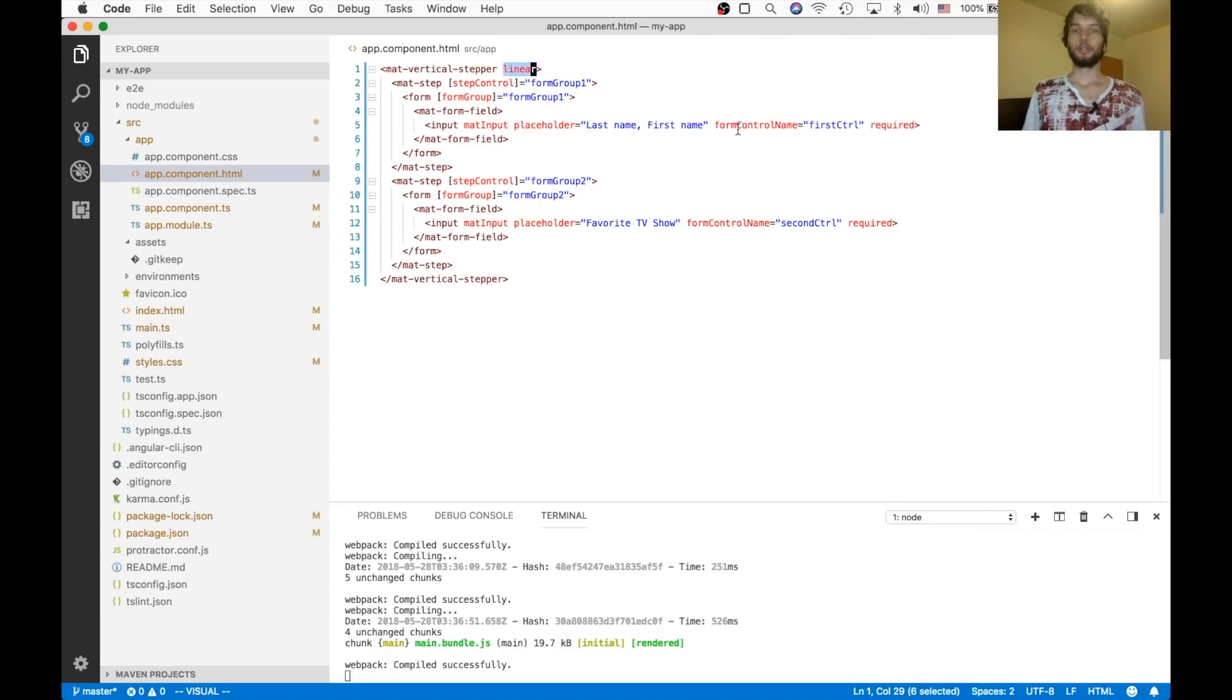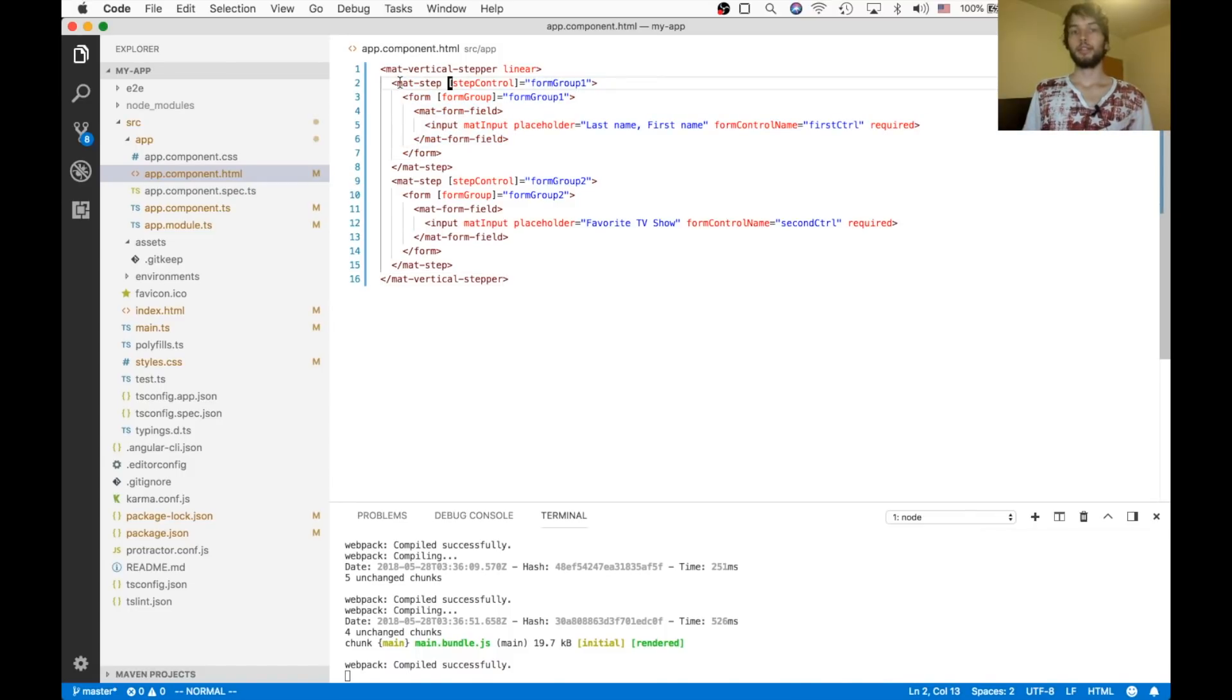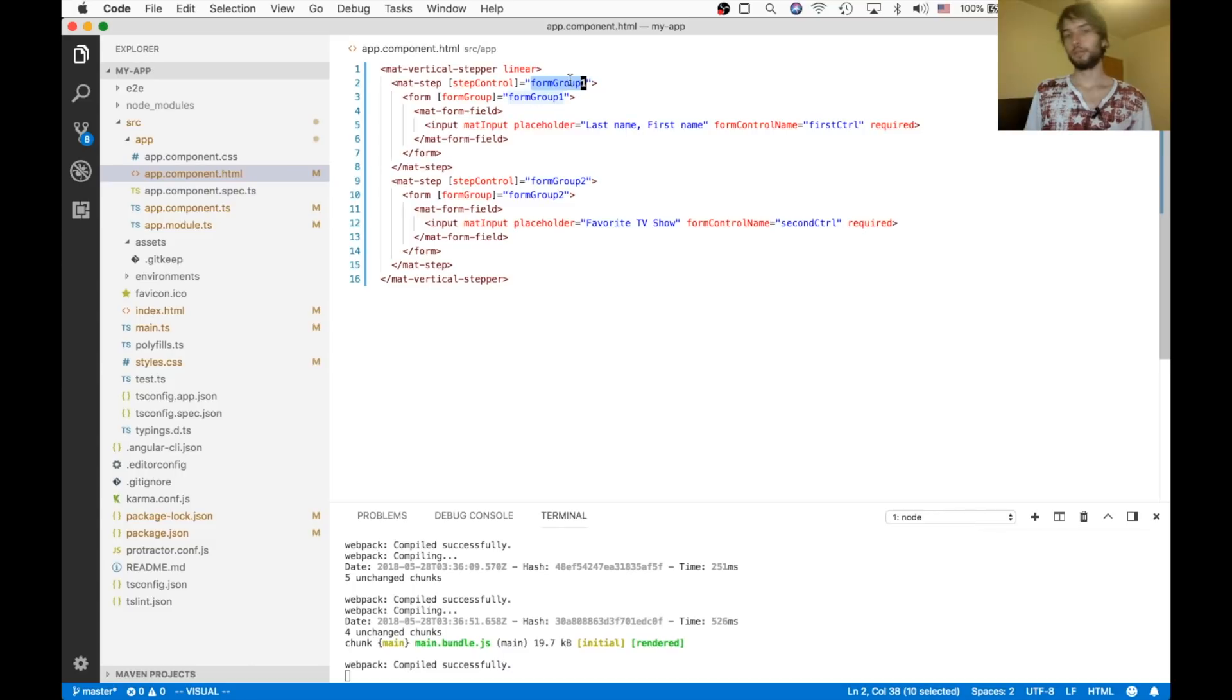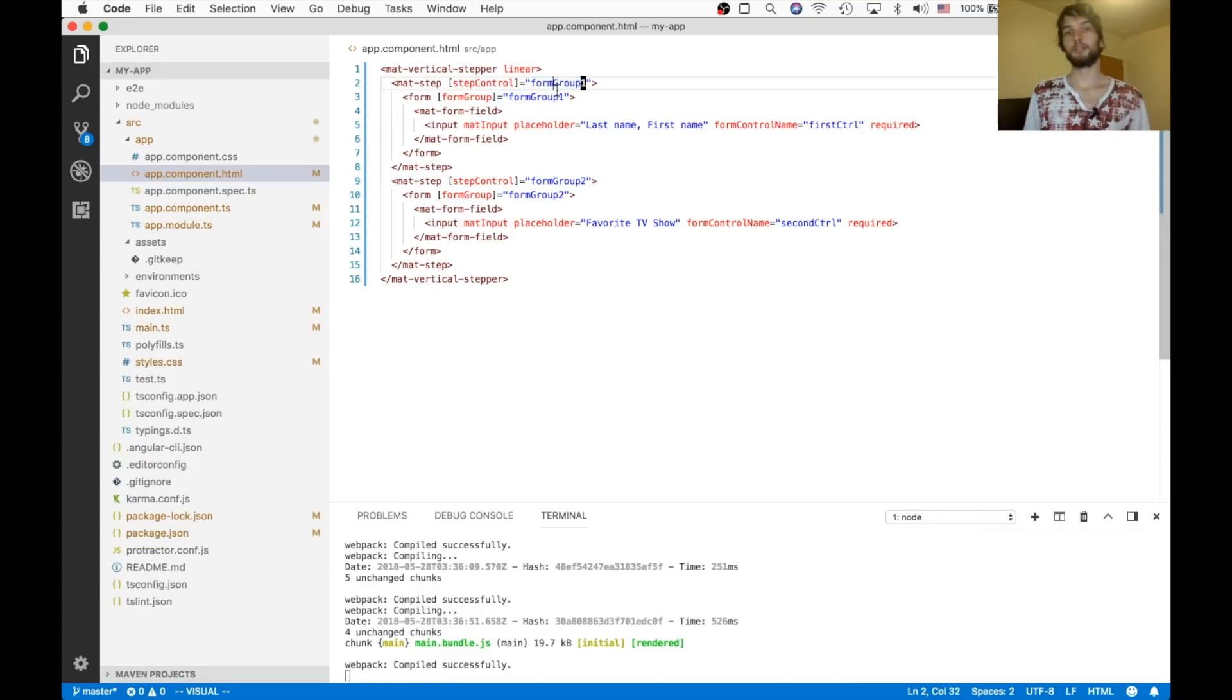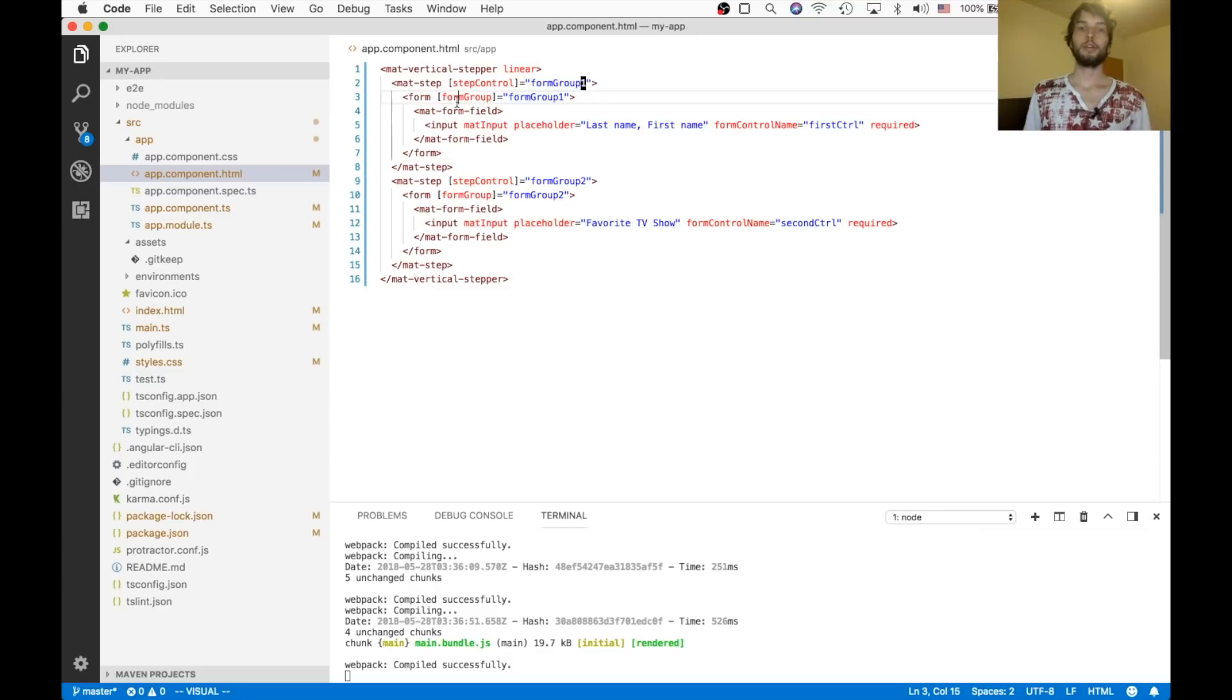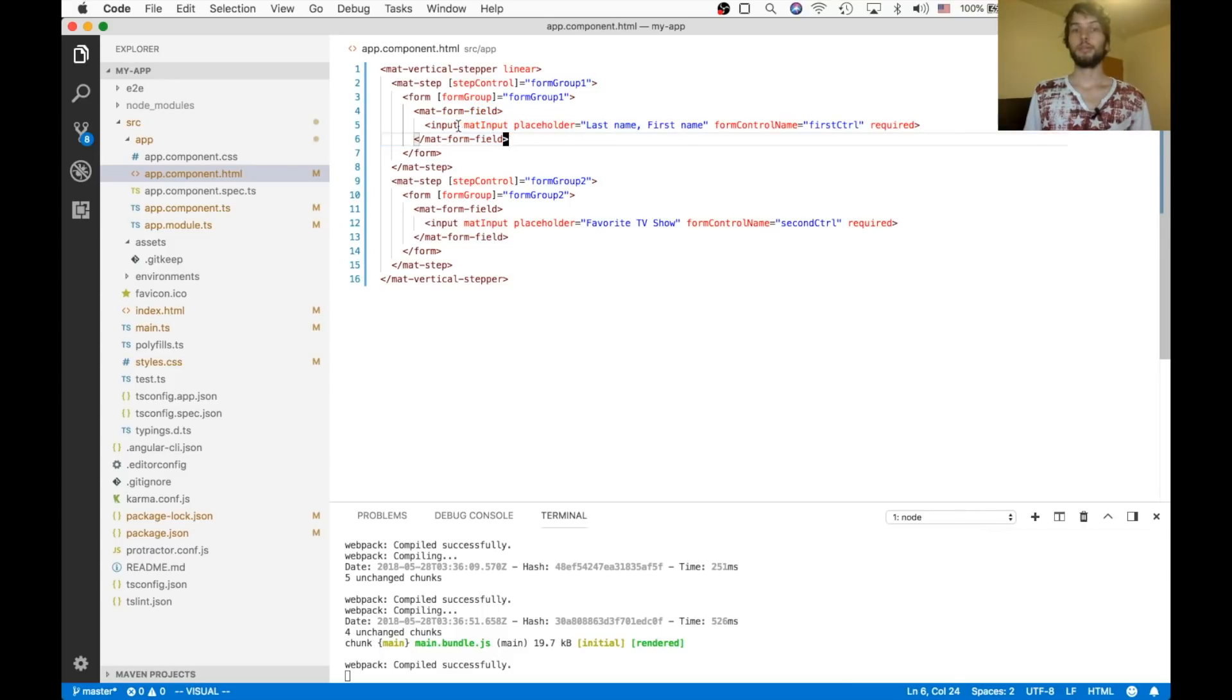Okay, so just to recap that, we have two steps. And each of these steps has a step control set to whatever form it's using. And this is how the steps know whether or not you can advance, is because you've told it what form you're using for each step. And then in here, we just have a regular form, with a form field, with an input.